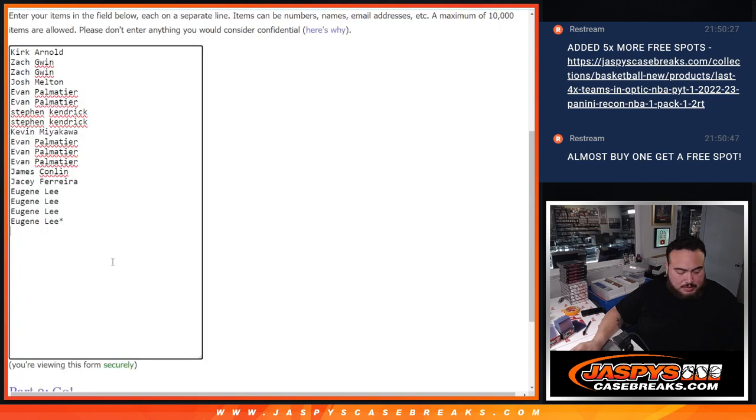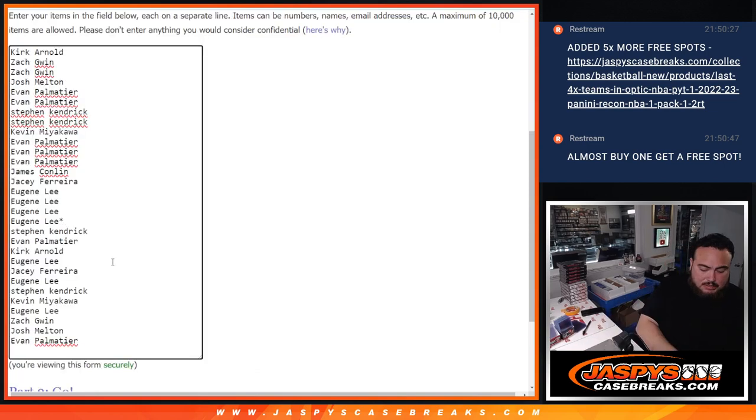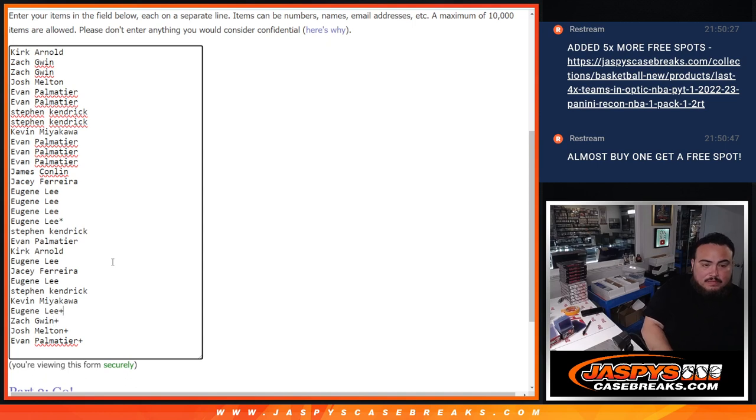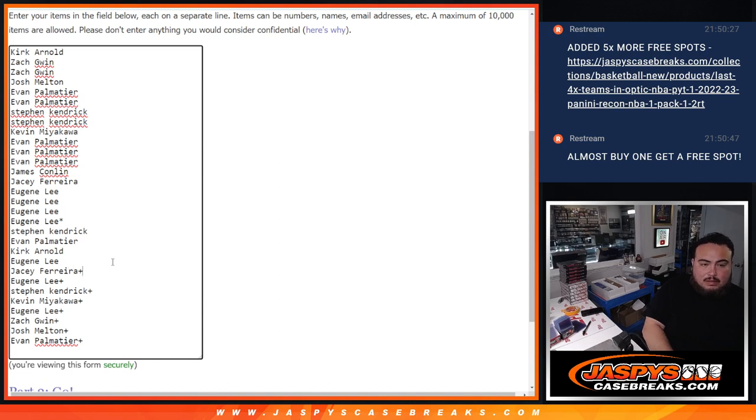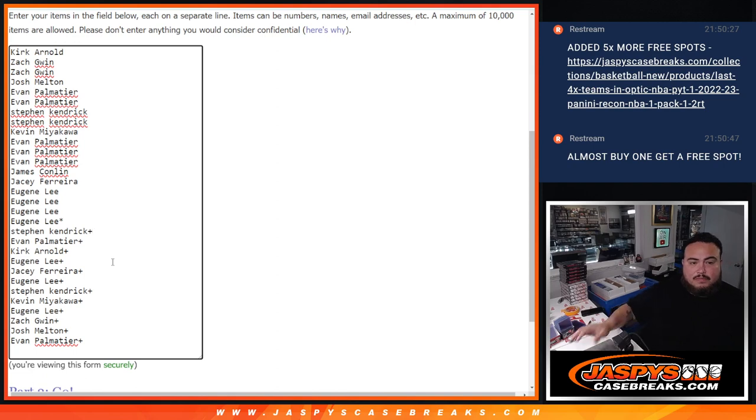So let's paste your guys' names in here. 1, 2, 3, 4, 5, 6, 7, 8, 9, 10, 11, 12.